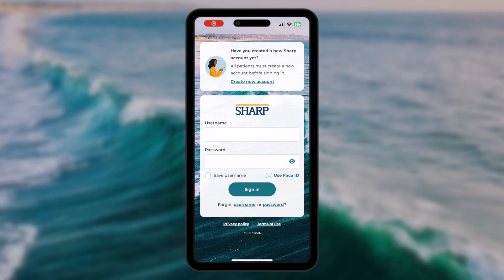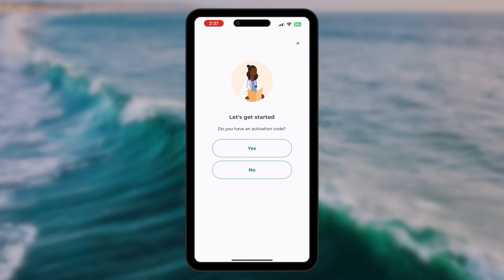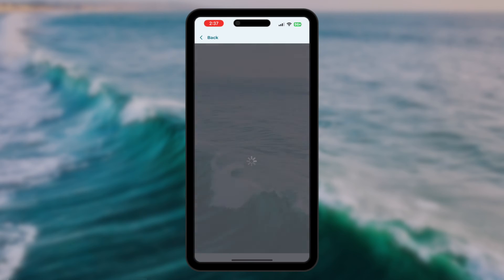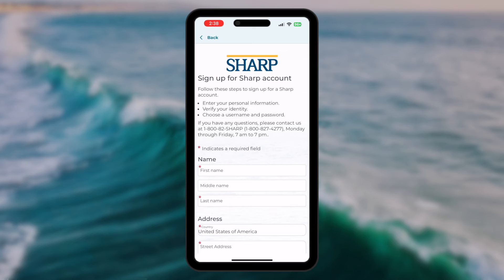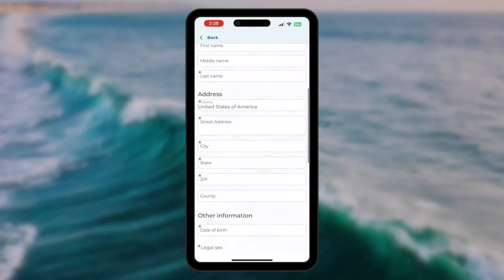Now let's look at the third method for creating an account. If you haven't received a sign-up notification or an activation code, you can still create your Sharp App account. Select Create New Account and then "No, I do not have a code." Since you don't have a secure sign-up link or activation code, you will need to verify your identity.